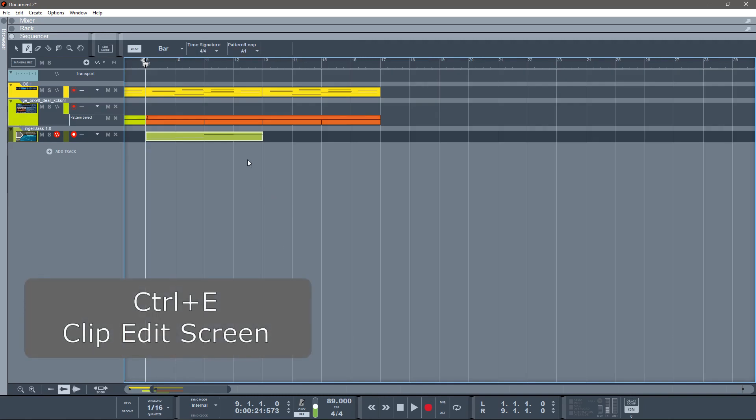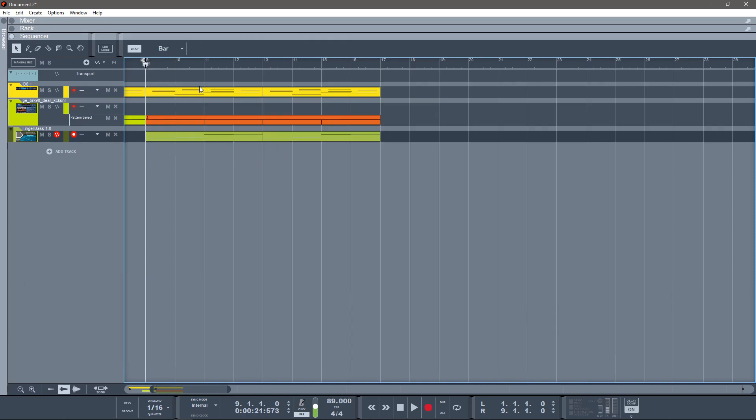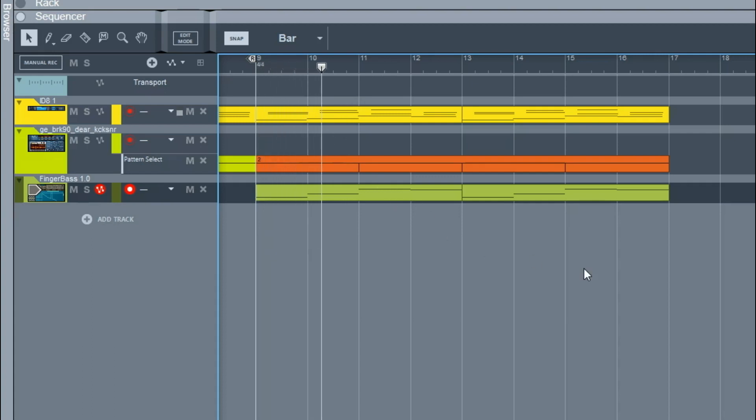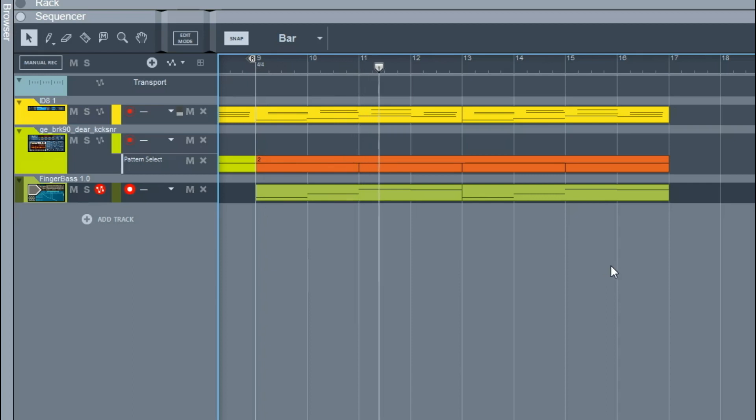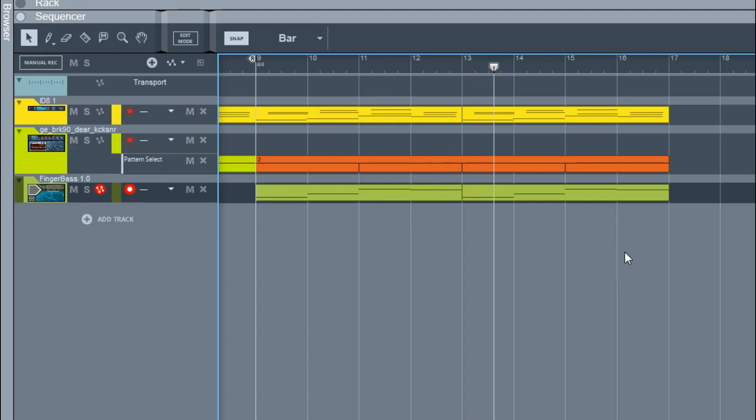So Control+E gets me out of that view. And then I'm just going to go and copy and paste that. And let's just hear how it sounds together. Not too bad.